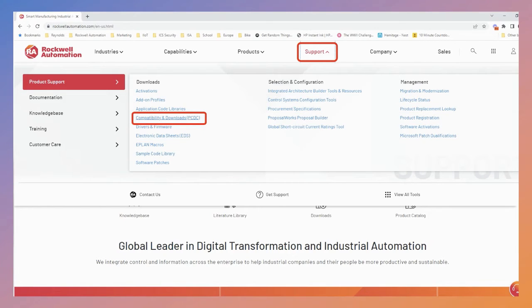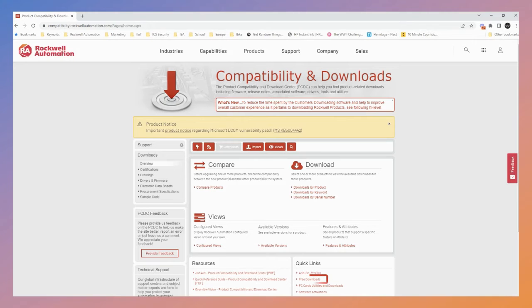Under Support, select Compatibility and Downloads, or PCDC for short. Then under Quick Links, select Free Downloads.